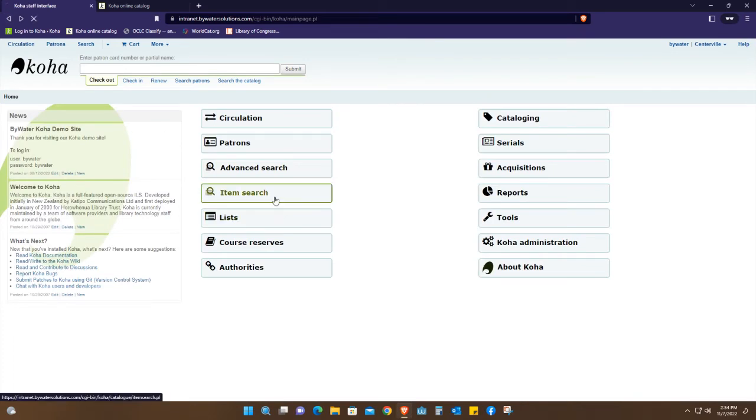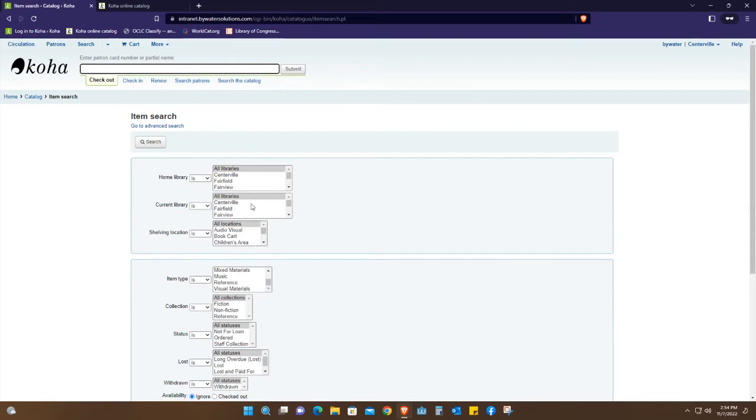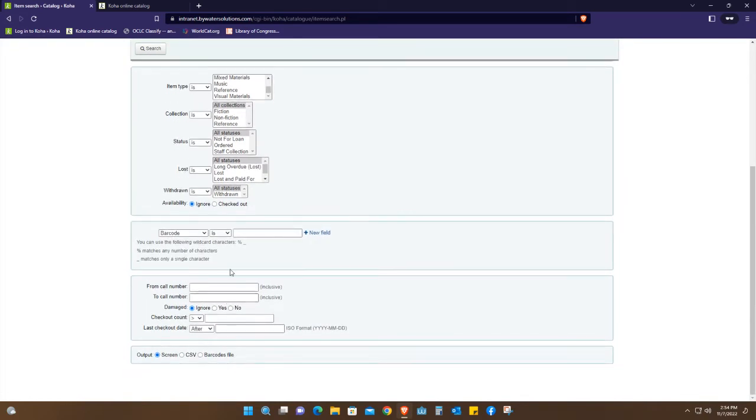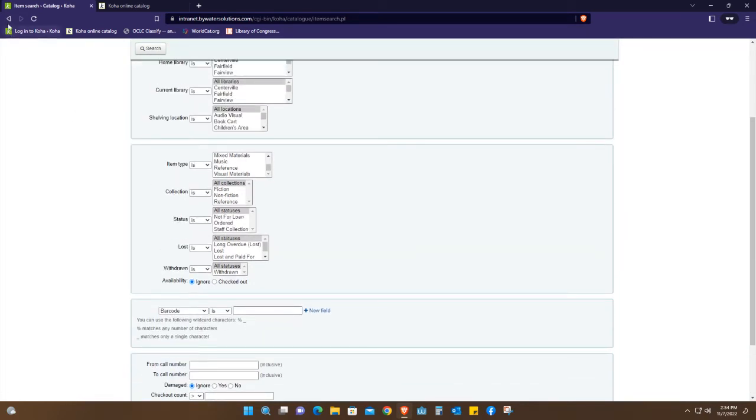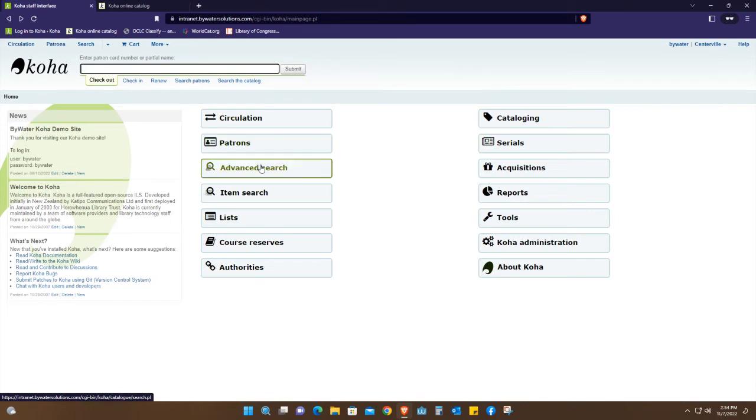Then we have item search. This just searches all the items that you have with a particular barcode. Most of the time you're going to interact with circulation, patrons, and advanced search.